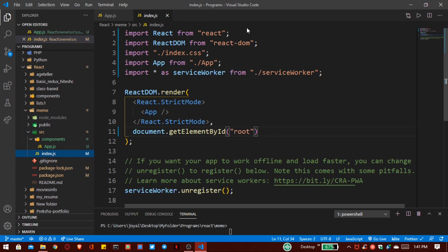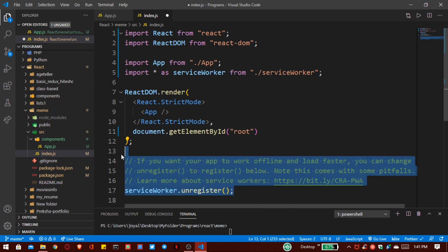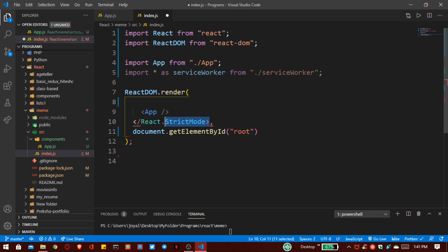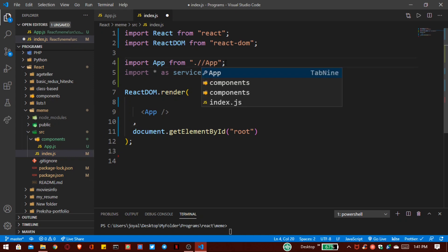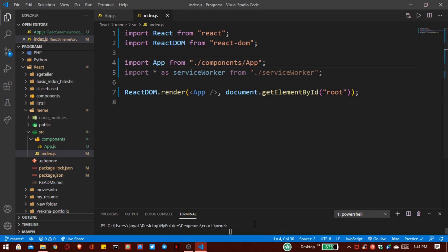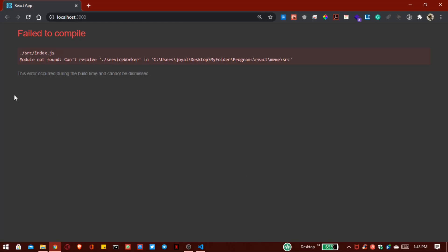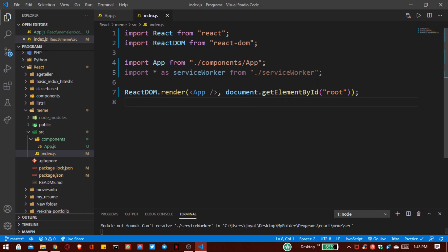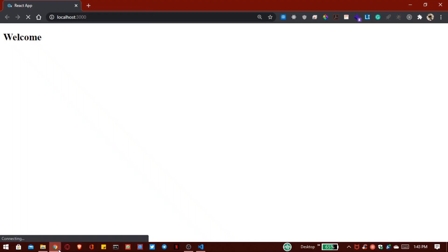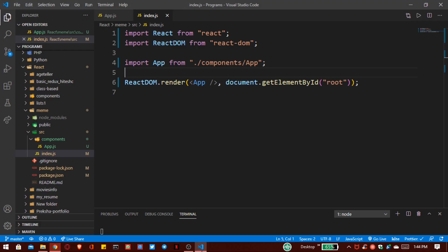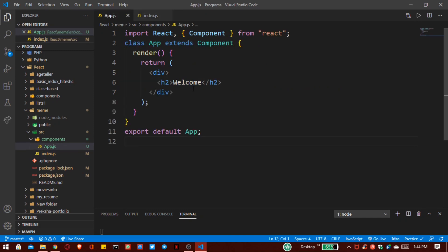Inside 'index.js' we remove some stuff — like 'index.css' because we deleted that file — and also remove StrictMode. We import the App component from our 'components' folder. Now save the file and start the React app with 'npm start'. The Chrome browser opens automatically. There is an error, but after removing the extra file and saving, the welcome message shows successfully — because inside 'app.js' inside the div tag we write 'welcome'.